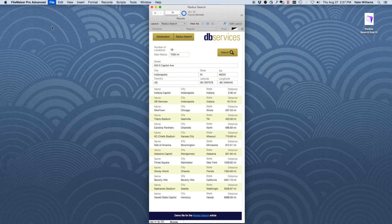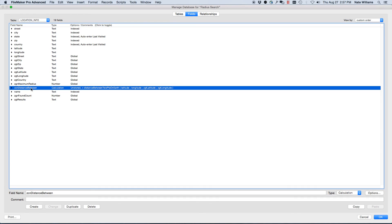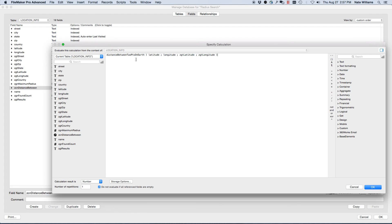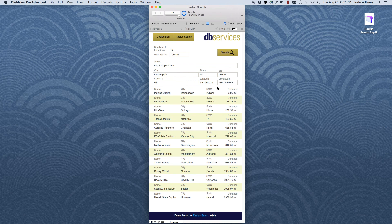Let's take a look at the database. Here's what's doing all the work — this is what we're looking for when we do the radius search and perform a find. It's a custom function that calculates the distance between two points on Earth using the latitude and longitude of the pertinent record. We get the latitude and longitude stored globally, and that's how we do a radius search.